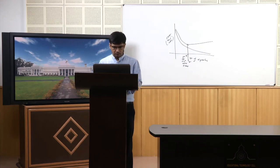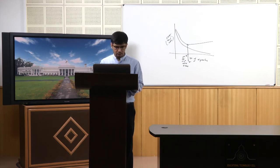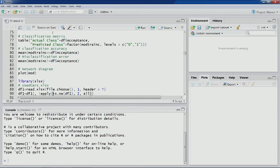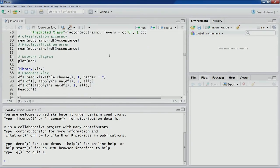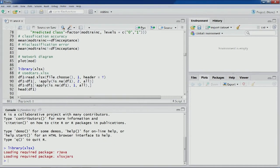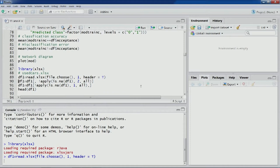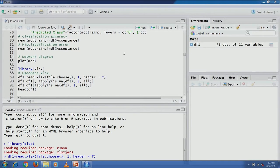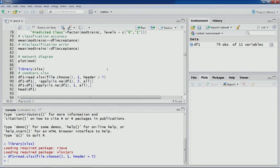Let's go back to R Studio. The dataset we were using in the previous lecture is used cars. Let's load the library xlsx and import the used cars dataset. This is a small dataset about used cars — as you can see in the environment section, there are 79 observations and 11 variables. The task is to build a model for predicting the used car price.